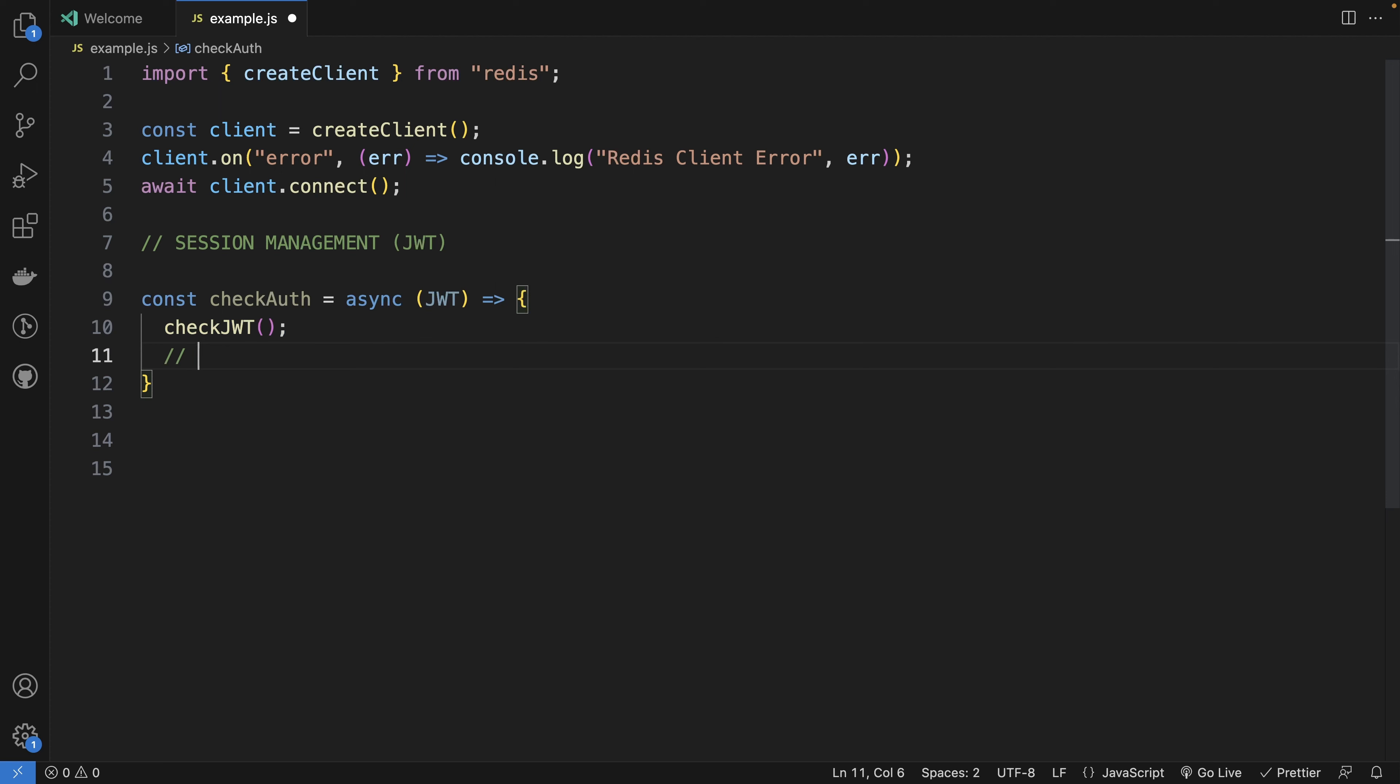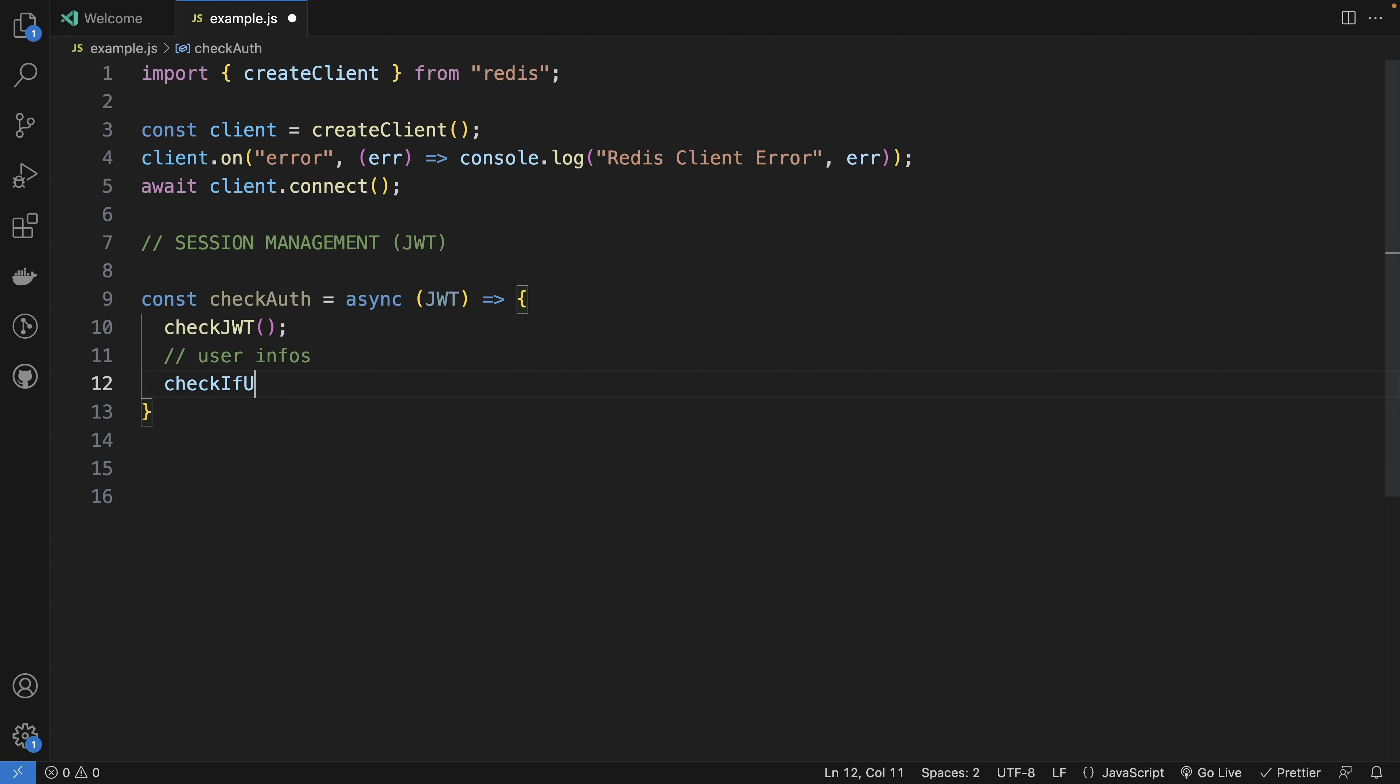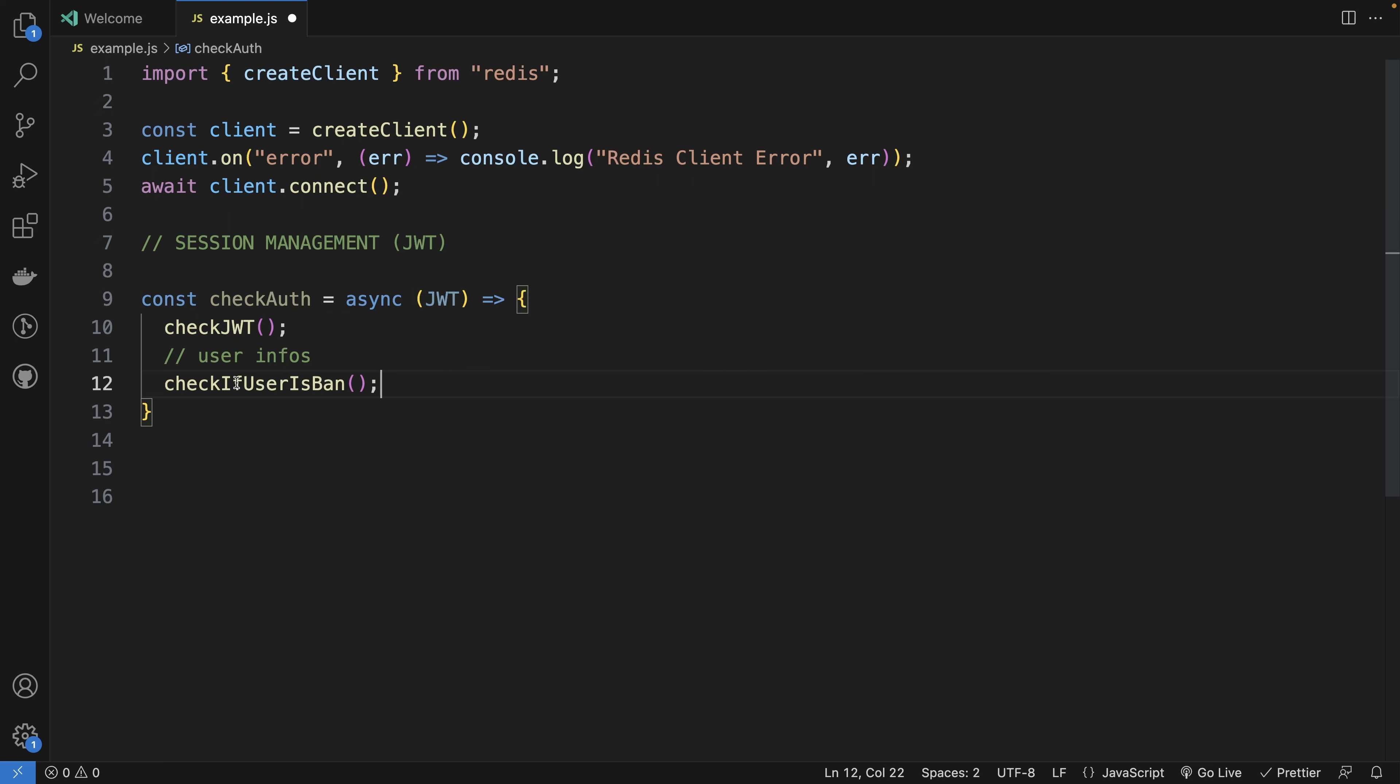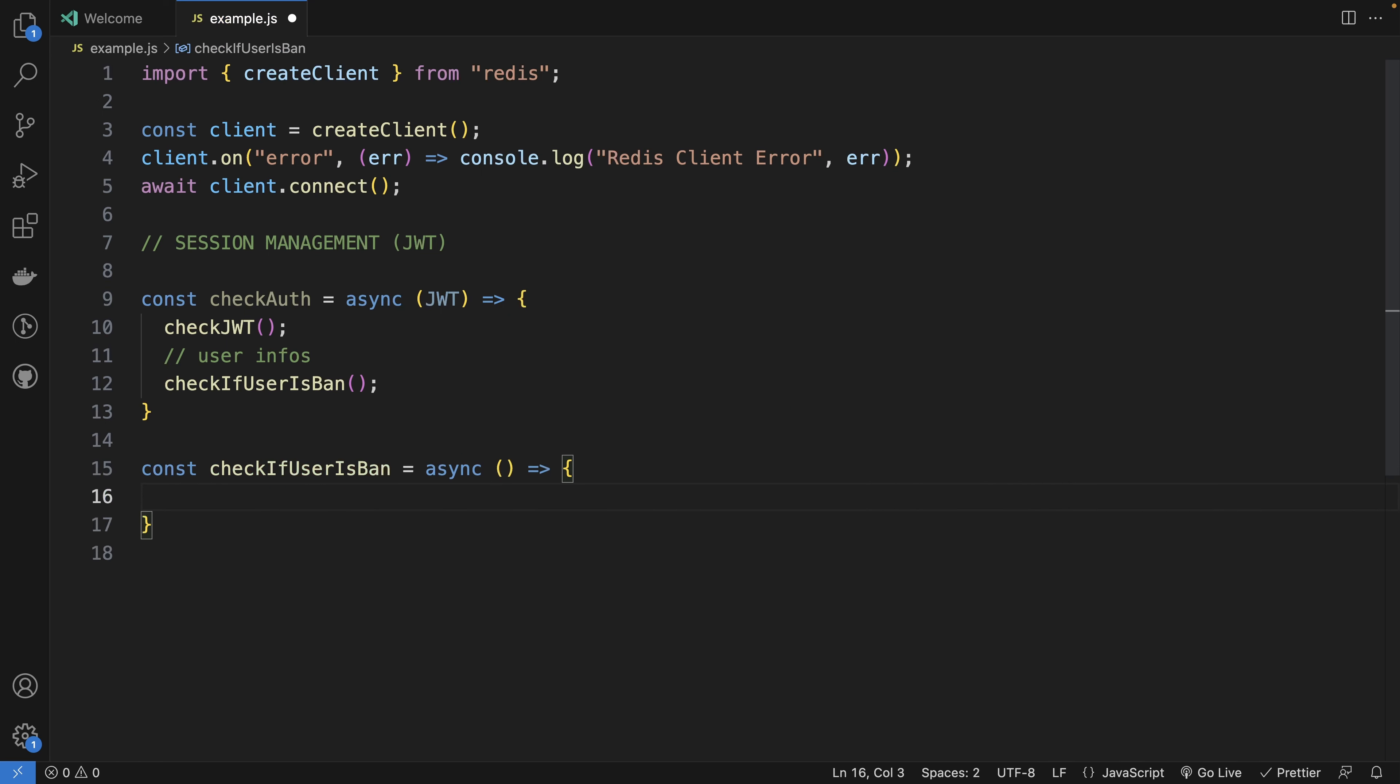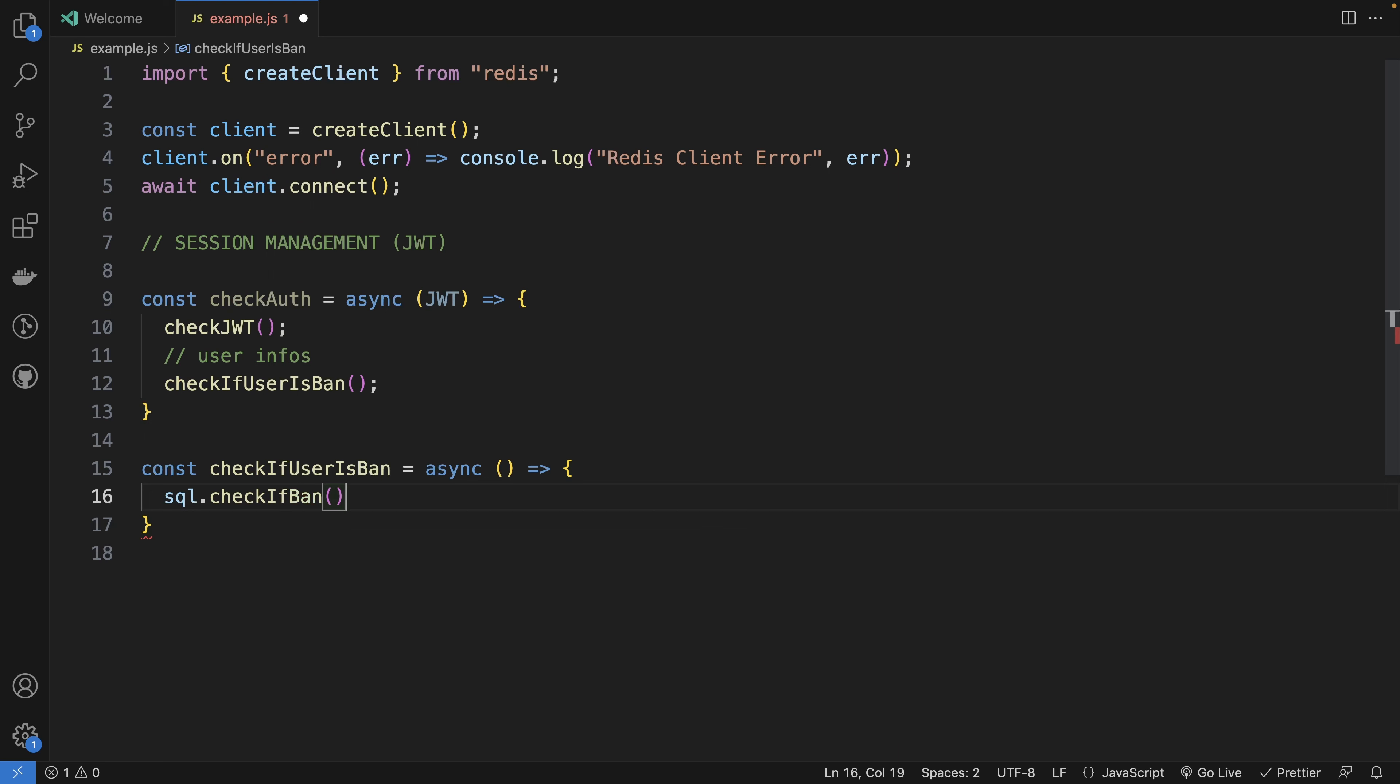But now we have the user info. Check if user is banned or not. Because if our JWT is 10 minutes, we don't want that during 10 minutes our user can still perform actions. So if we do our function check if user is banned, we could do a SQL function check if banned.